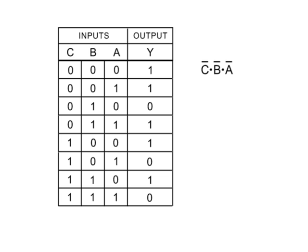The next instance of a logical 1 output is row 2. Applying the same method, the product term would be NOT-C, NOT-B, and A.